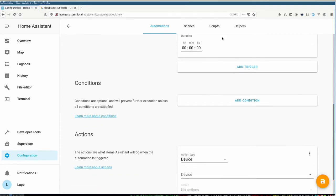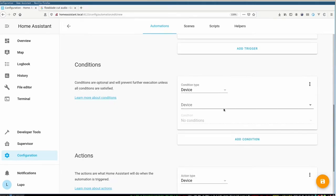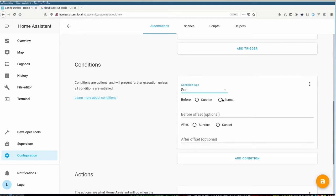We also specify some conditions here because I want to have the welcome light only during the night when it's dark. So as a condition we can use the sun state. So there we can react on the sunset or sunrise or any state in between by using some offsets.